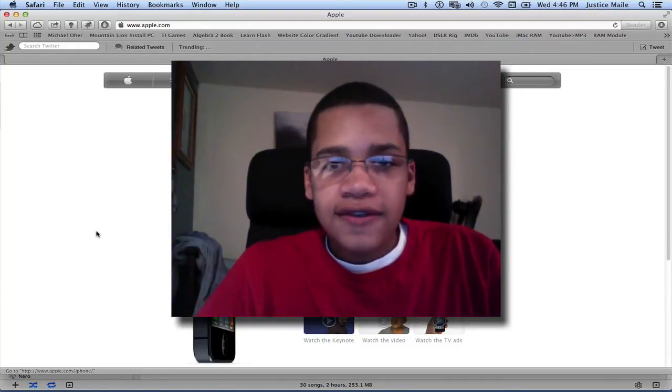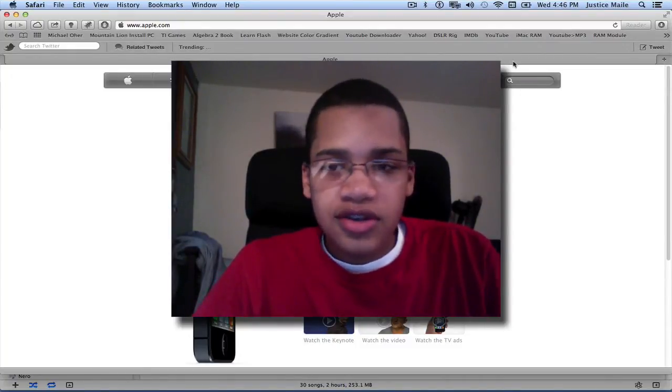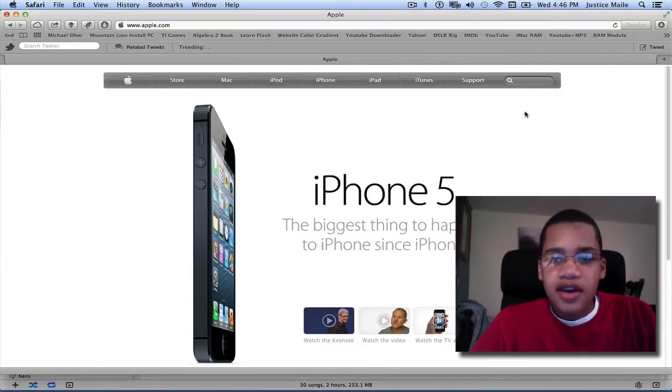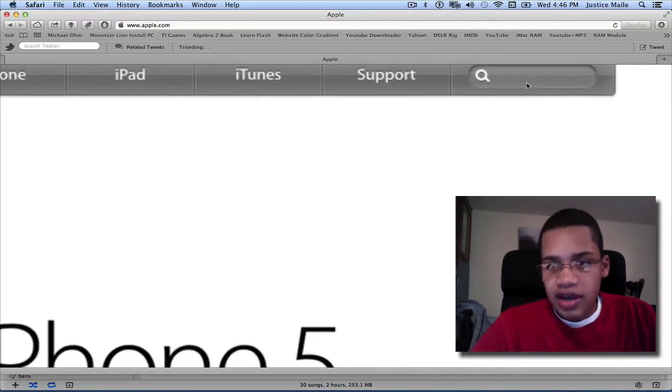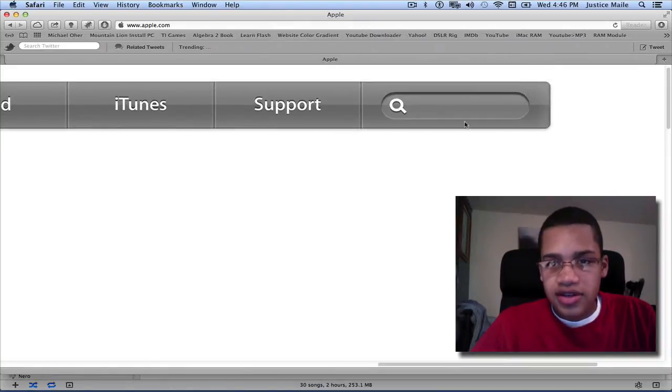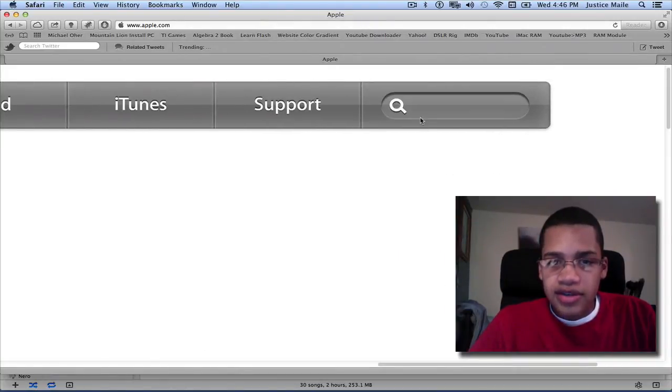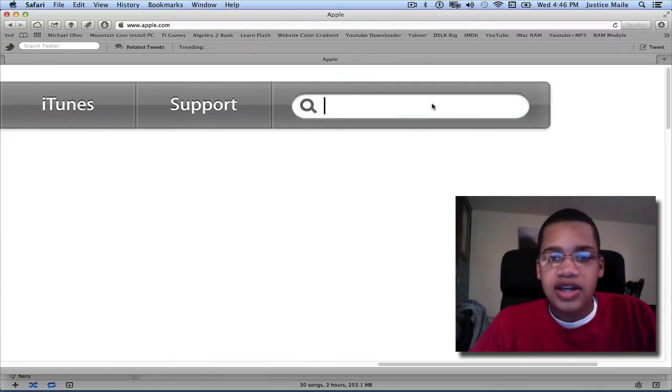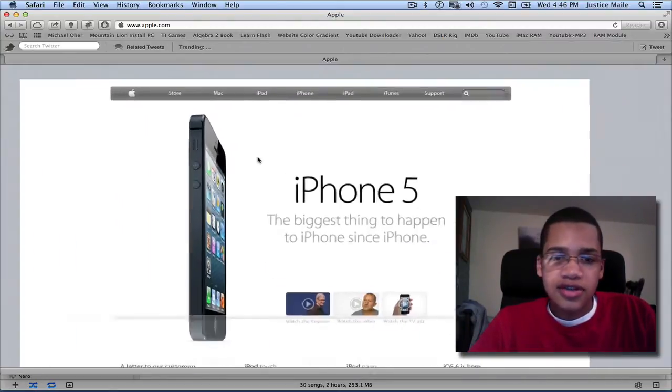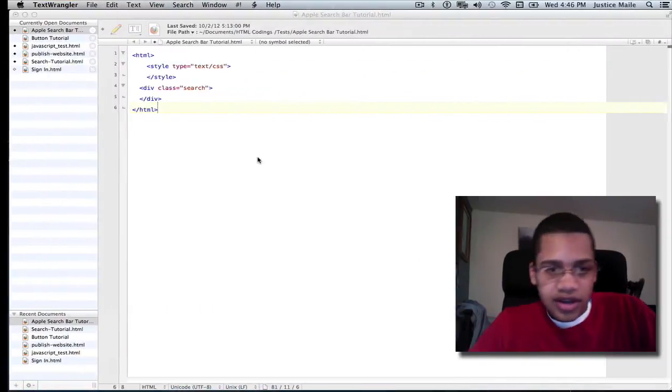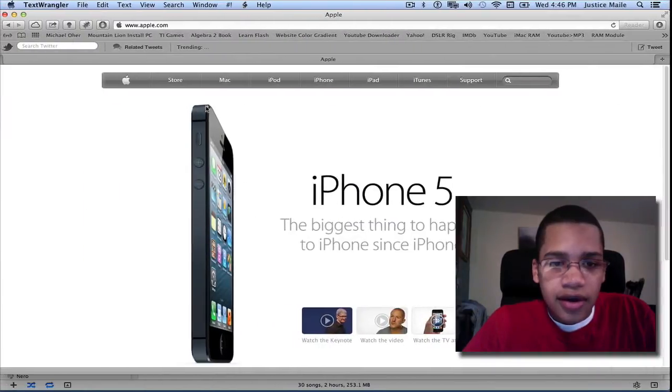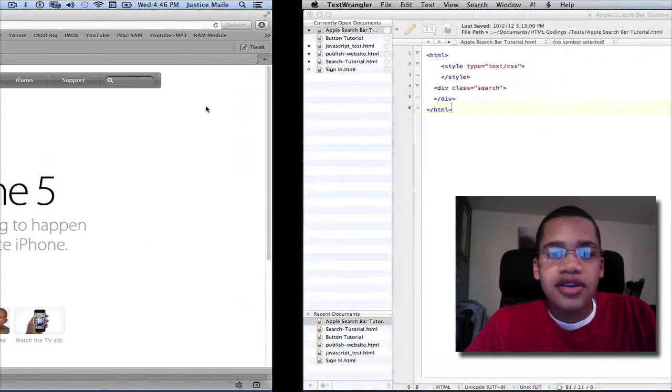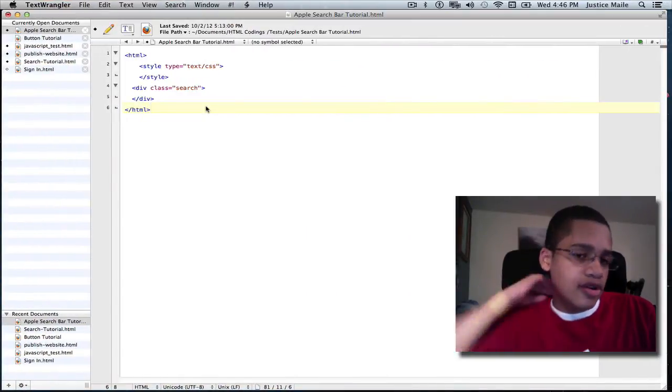Okay so the first thing I'm going to do is just show you the actual search bar on Apple's website. So if you go to apple.com, you can see on the top right hand corner, this is their search bar. And as you can see, this is basically how it looks, and if you click it then it extends, and it's very simple but also very nice. So we're going to create the same style of search bar for our HTML document or website.